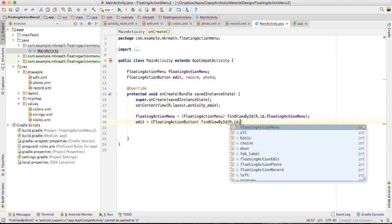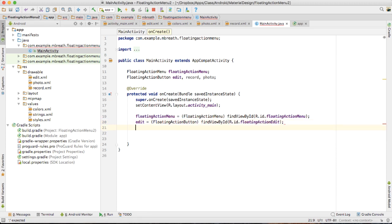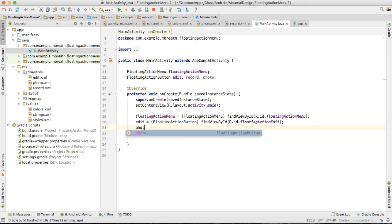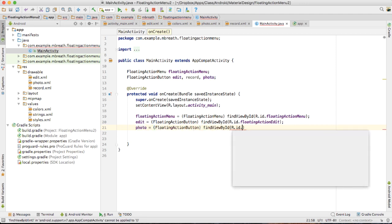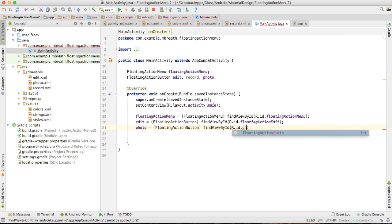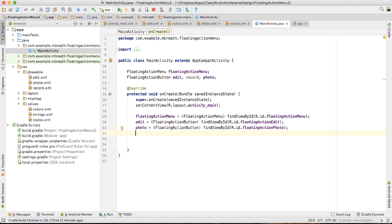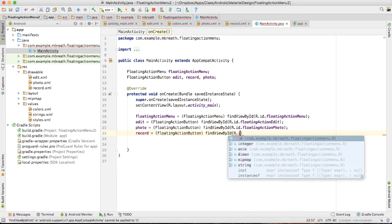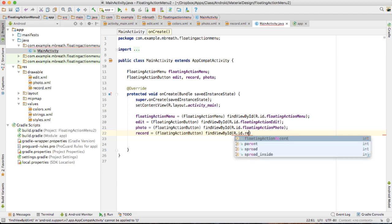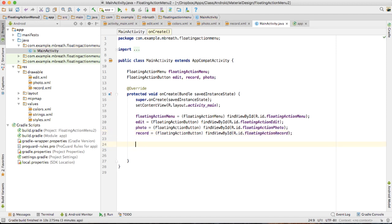Similarly, photo is equal to FloatingActionButton and find view by id 'R.id.photo'. Then record is equal to FloatingActionButton and find view by id 'R.id.record'. Now we are done with referencing — we have got references for all four buttons.